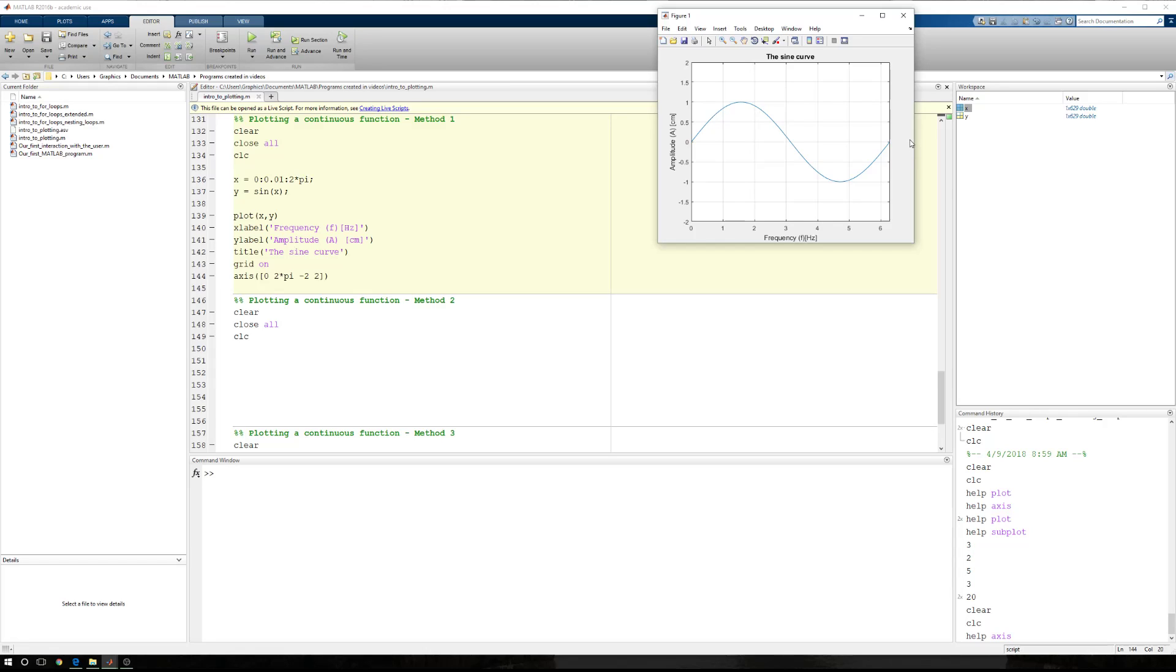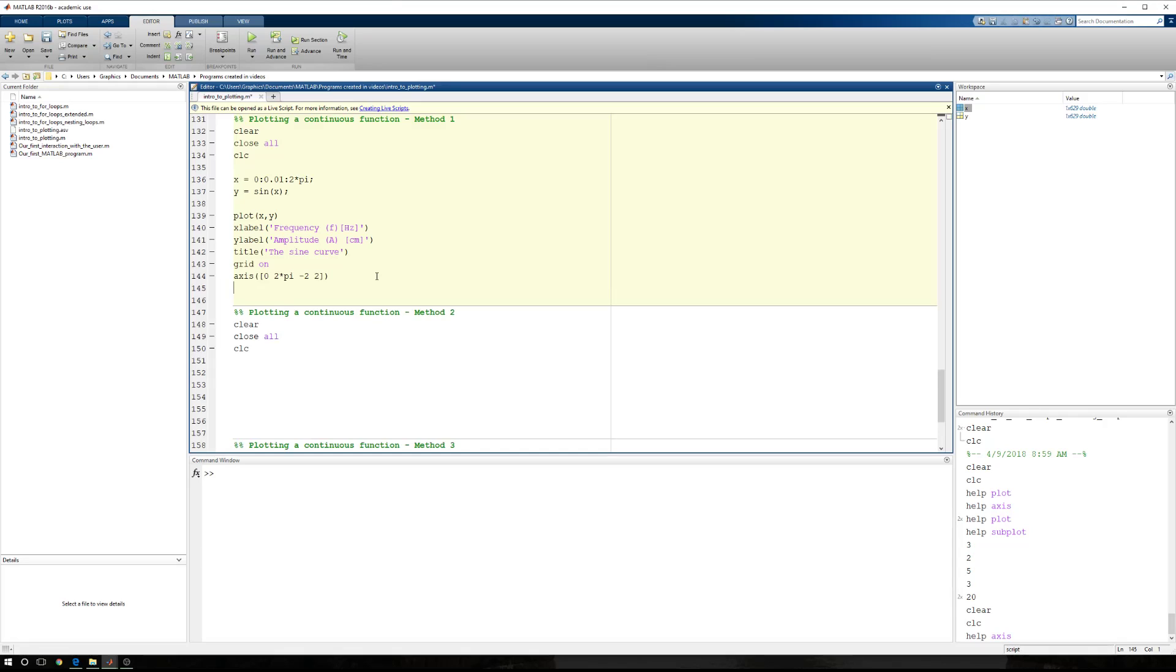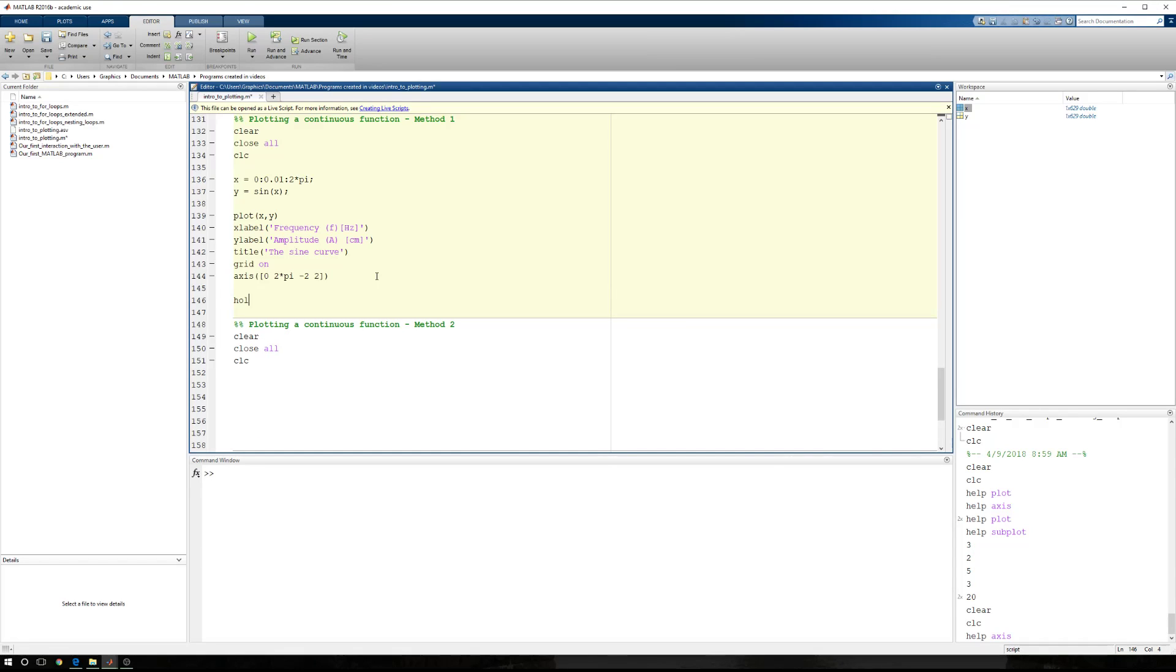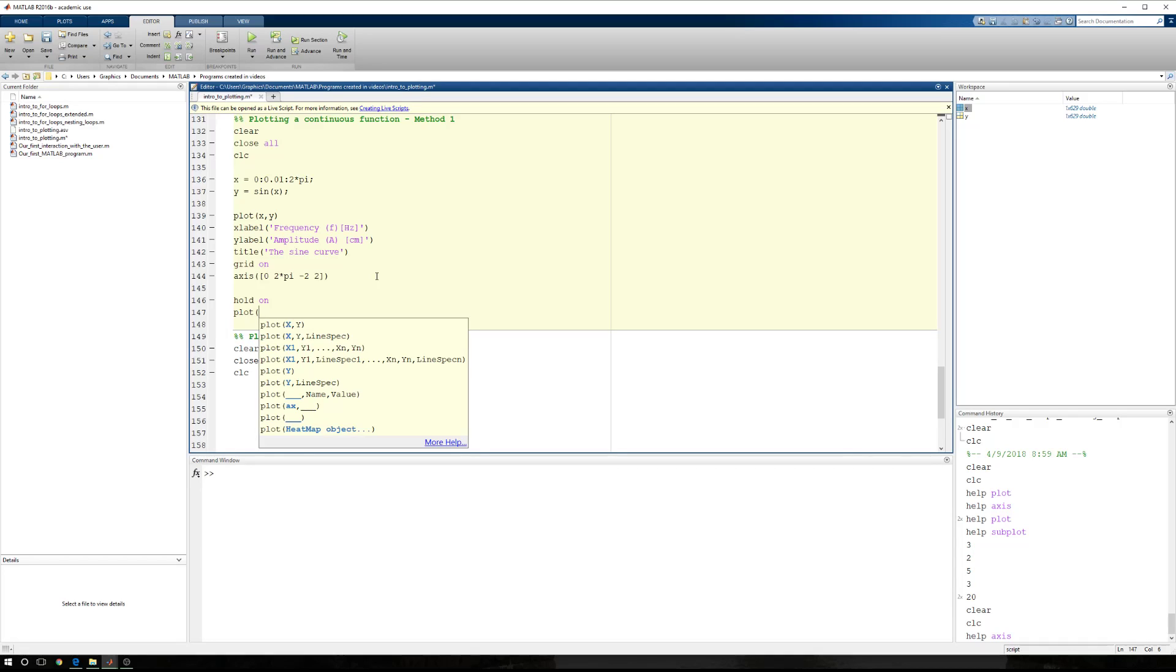But one other thing is missing since we're building on our understanding each time. Normally when we see a sine curve plotted, there's an X axis. And here, there isn't an X axis. So let's go ahead and add an X axis. We'll type hold space on. And we're going to plot.